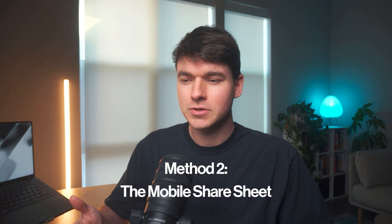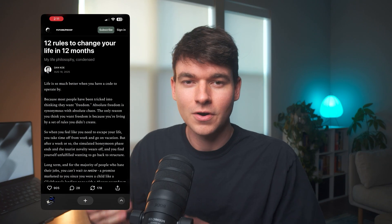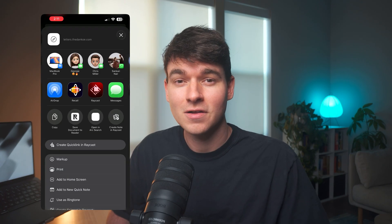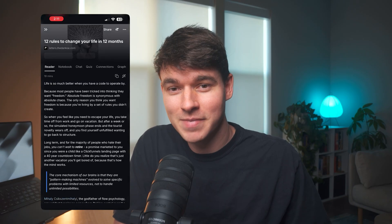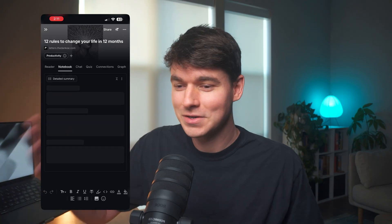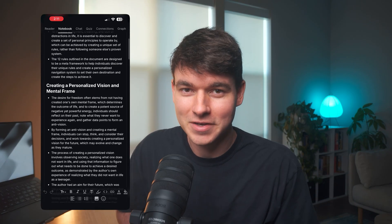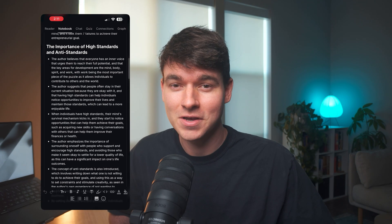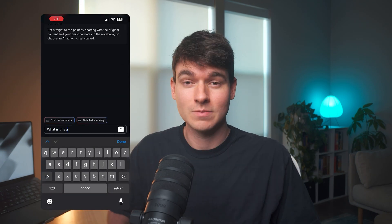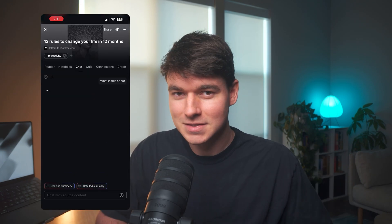But what if you're not at your computer? What if you're scrolling TikTok or listening to a Spotify podcast on your phone? That's where the mobile app comes in. Let's say you're reading an article on your phone — hit the share button, select Recall, and you're done. It automatically generates the summary, tags it, and adds it to your knowledge base, accessible from all your devices. Same thing with Spotify podcasts or TikTok videos. The mobile experience mirrors the desktop: you still get the summary, you can still chat with the content, and you can still highlight and take notes.